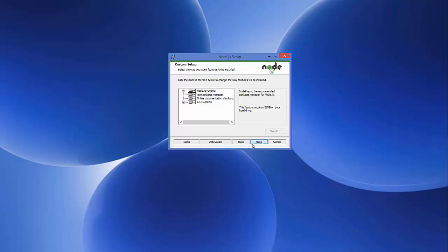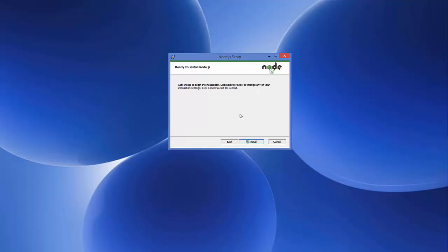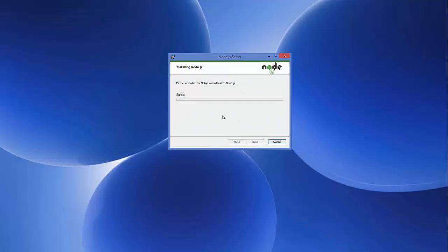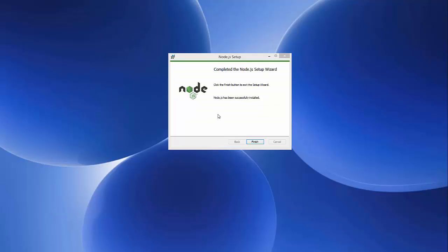Click Next and then click the Install button to start the installation. The installation may take a few seconds to a few minutes depending upon the configuration of your Windows operating system. Just wait for this process to complete. The installation of Node.js is now successfully completed and I just need to click the Finish button.